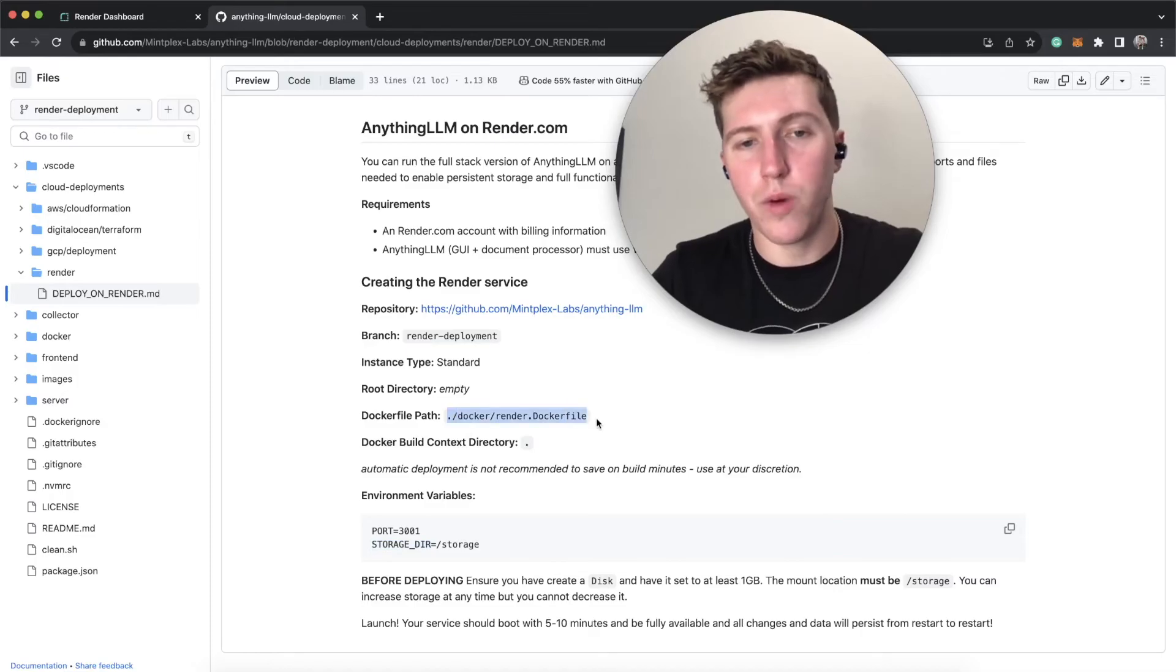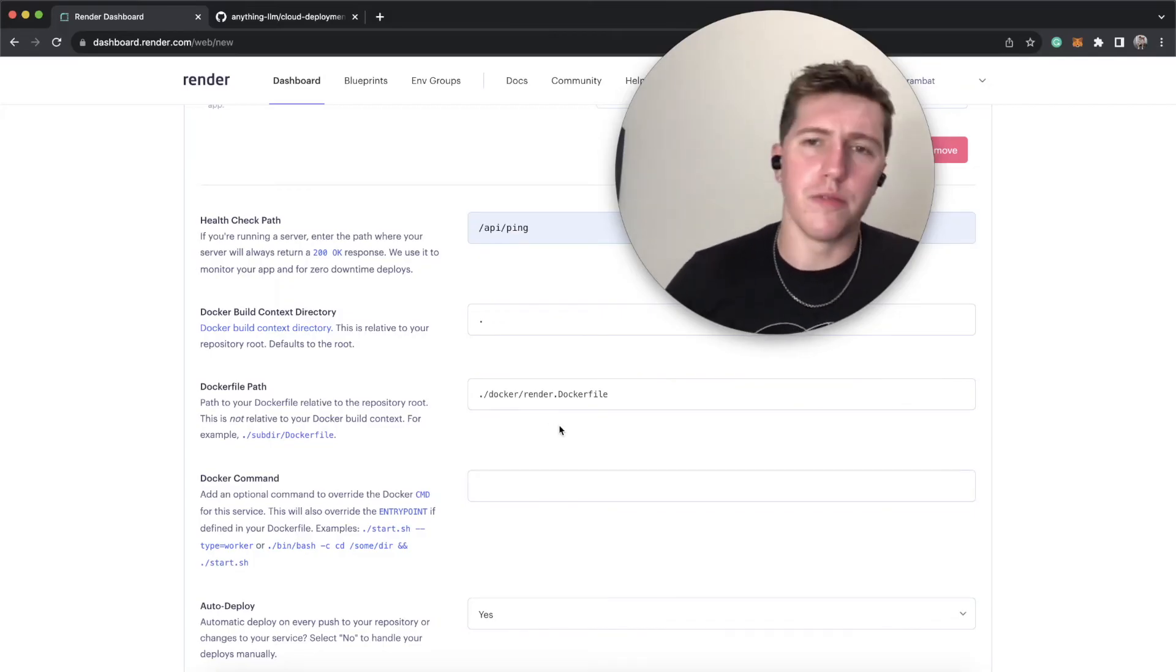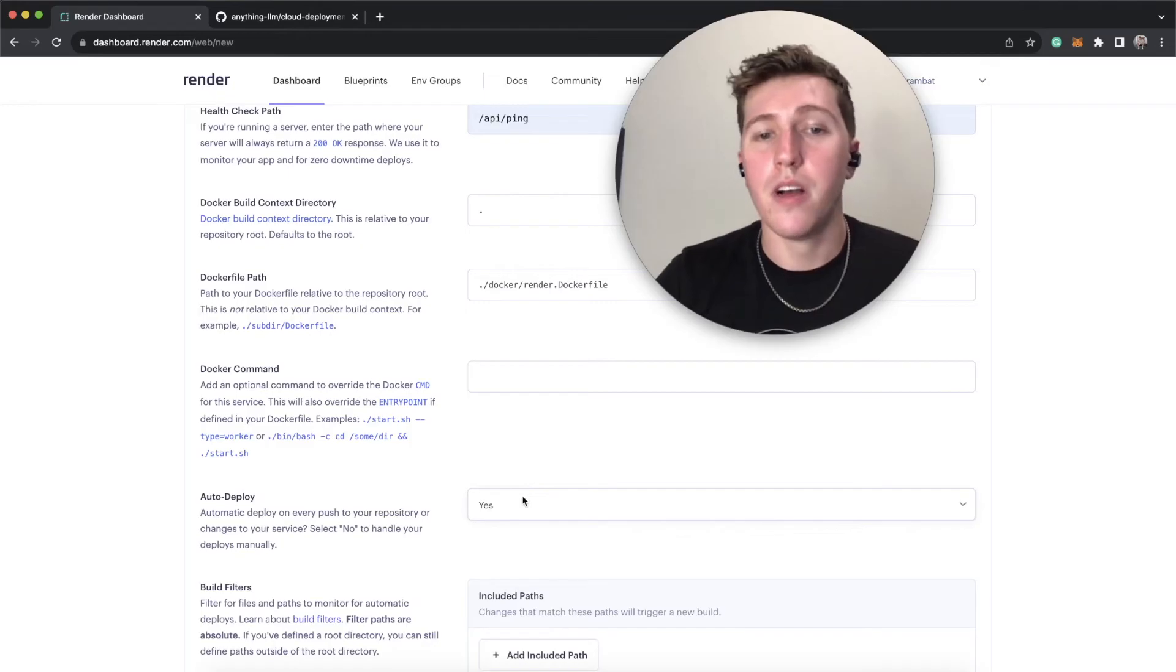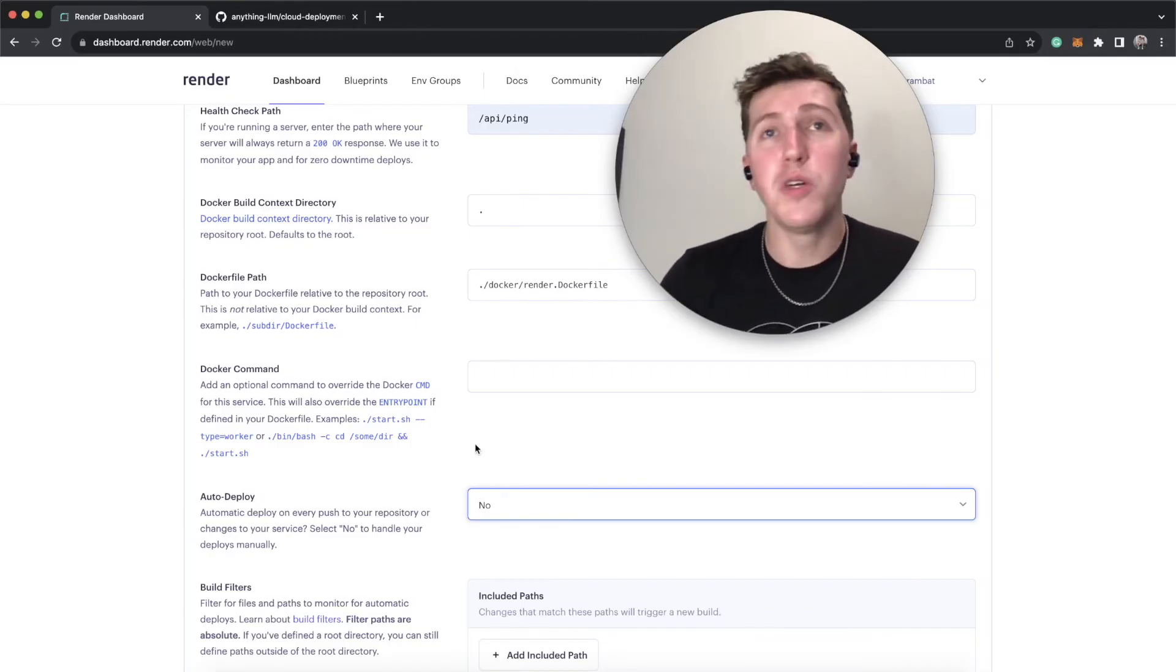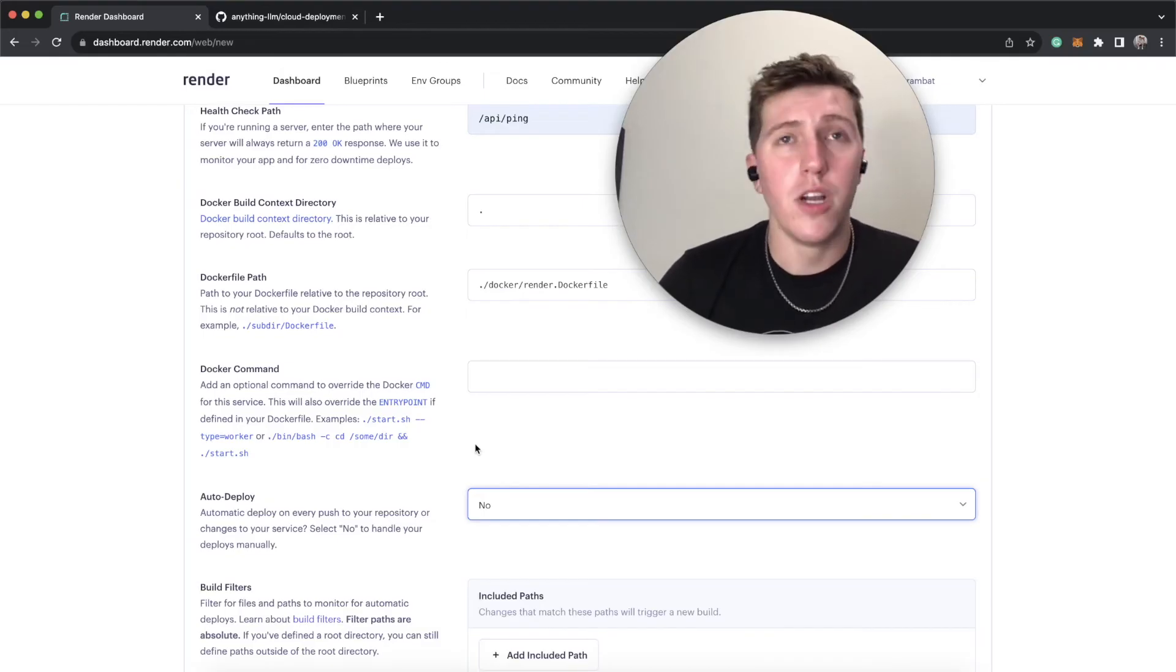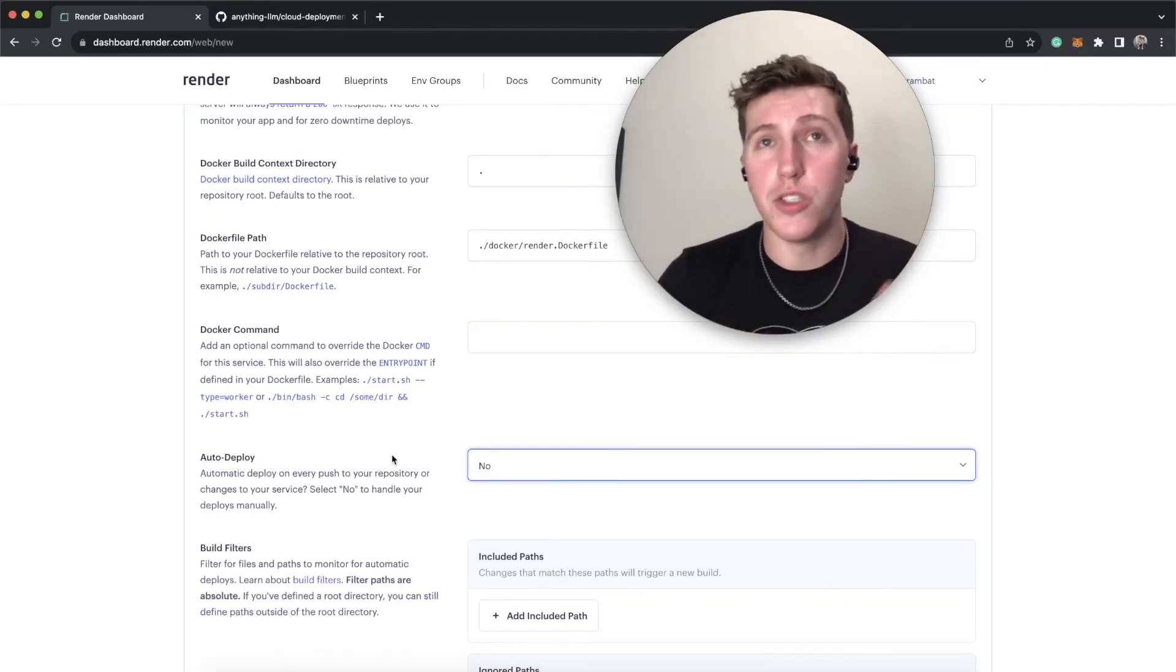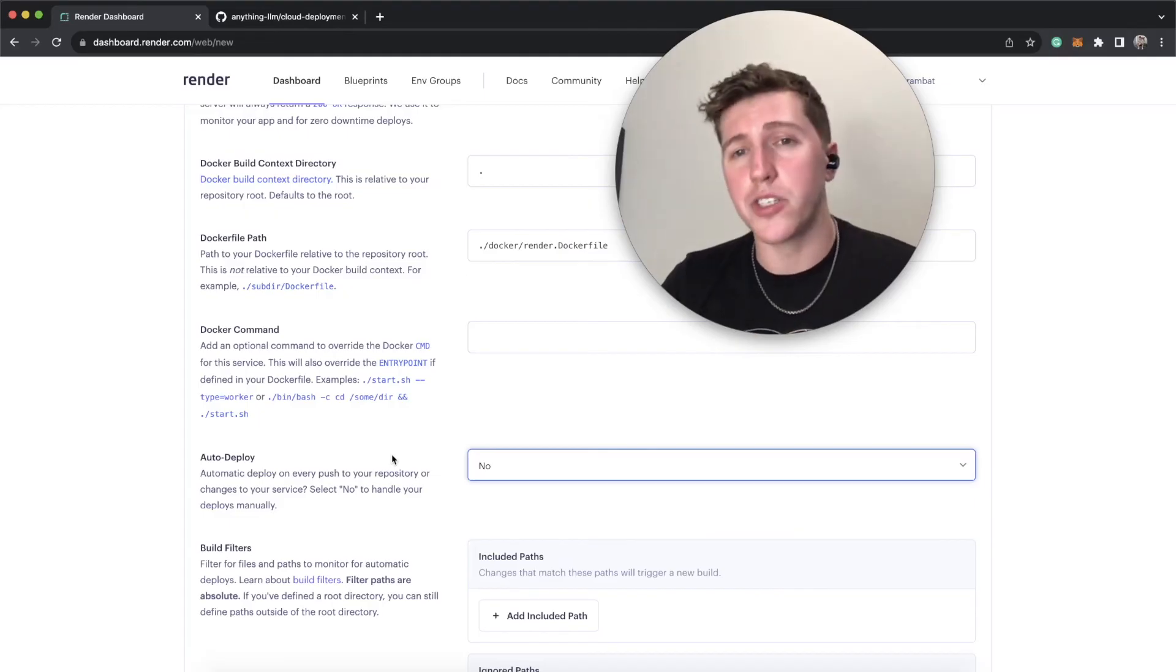The build path will be this special Dockerfile, which is just render.dockerfile. It's just a slightly modified version of the original Dockerfile that allows this to run on render without you having to debug it or anything like that. Same Docker command, autodeploy. I recommend turning it off and then manually updating as new updates come about. The reason I say this is because if you were in the middle of maybe embedding a huge document and your instance restarts, you typically don't want that to happen because you'll wind up with a half-baked document or even worse, a corrupted vector database. Anything LLM comes with a built-in vector database. You don't need to go and spin up another vector database, although you are totally welcome to do so and it'll work with it.